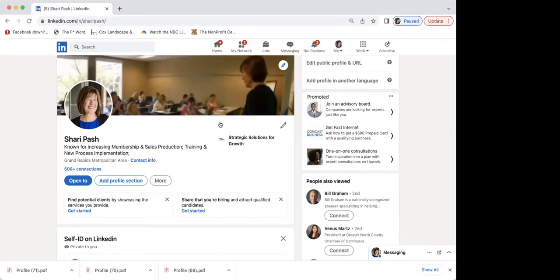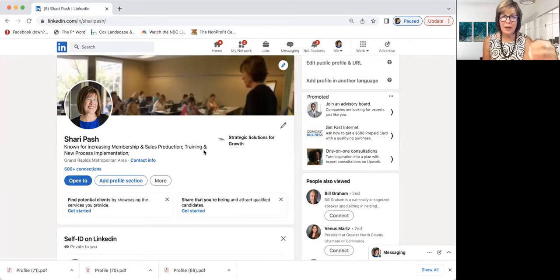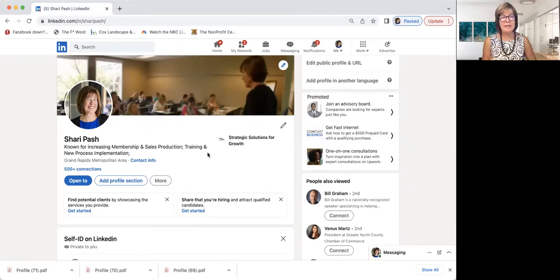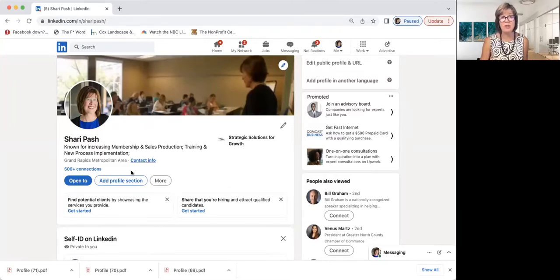There are questions about business pages — are you going to go into how to market from a business page? We will talk about that, because for larger organizations that's important. But truly for member engagement and member recruitment, the individual profile is so powerful. The company page is great but it's a little more static — it's you putting information out. For the engagement piece, I'll show you why you want to really do both.